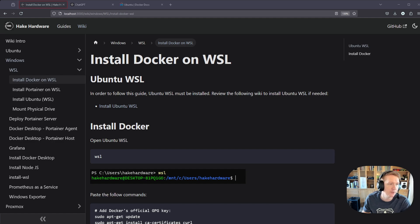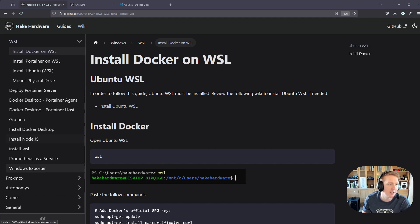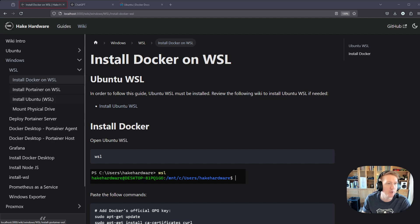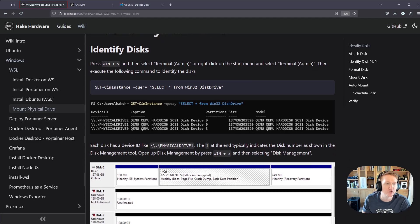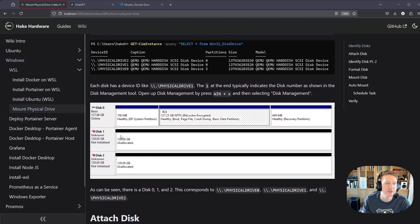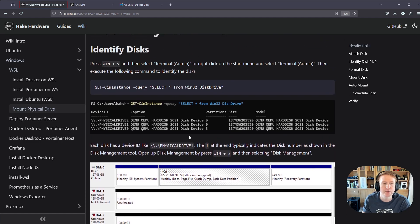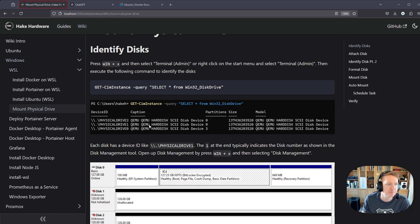So if you want to check that out, it's actually pretty cool. In the wiki here, which will be linked in the description of this video, check out the mount physical drive, and it allows you to basically pass a drive-through to Ubuntu WSL, and then you can mount that in Docker.